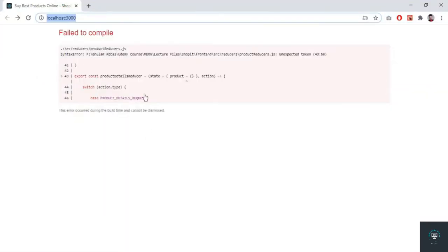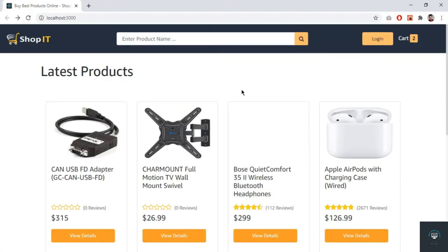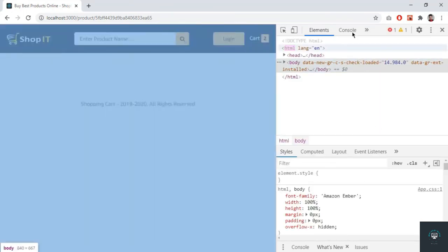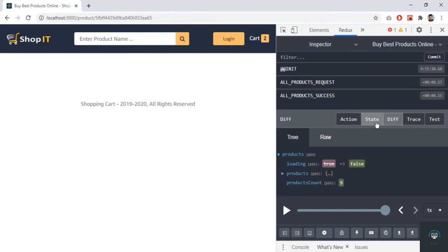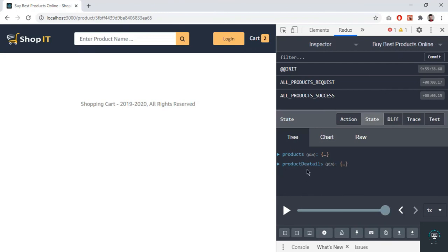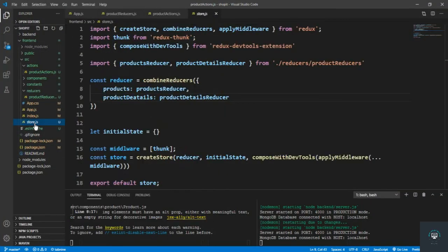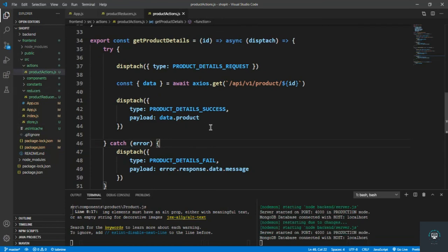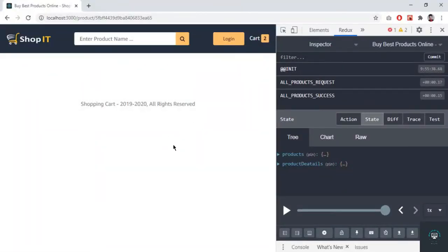Let's reload and go to any product, then open the inspect panel and go to Redux. In the state you will see we have our product details there — that is an empty product object. There was a spelling mistake in store.js — that is product details — so let's fix and save it. In the next video I will create a separate component for the product details and display all the products on every specific page of the product.